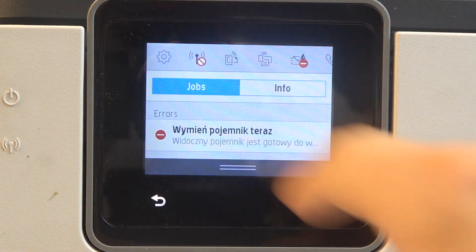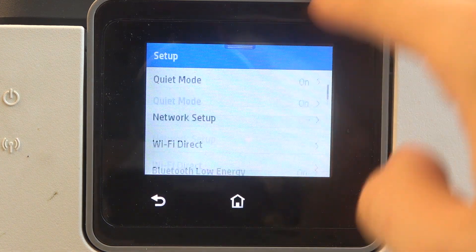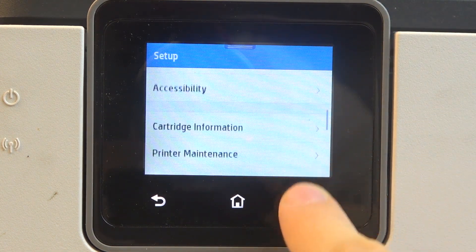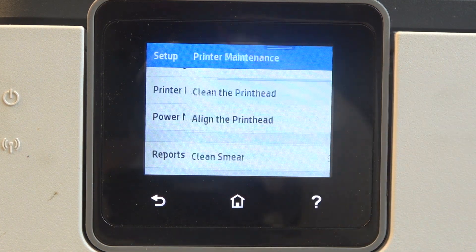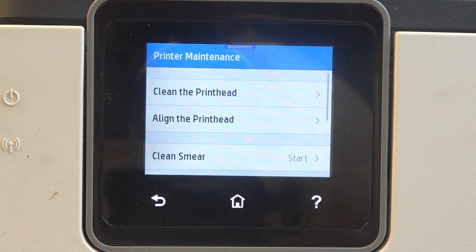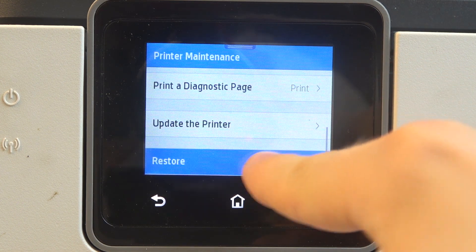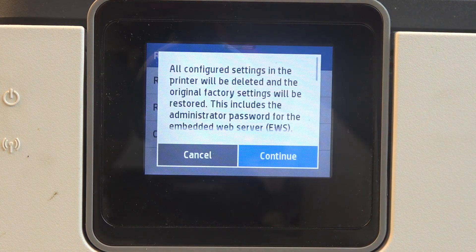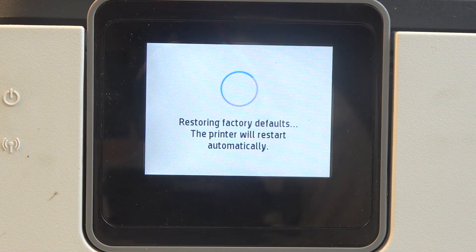First, you should open the control panel and click on the settings button. Afterwards, scroll down and choose printer maintenance. Then scroll down and click restore. Afterwards, click restore factory defaults, click continue and wait a while.